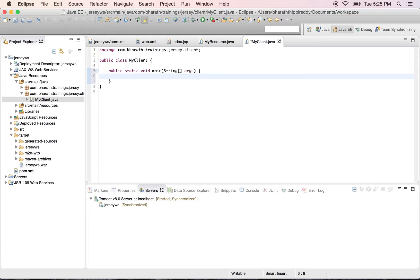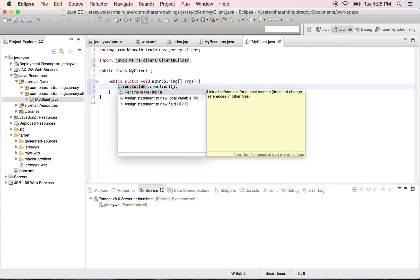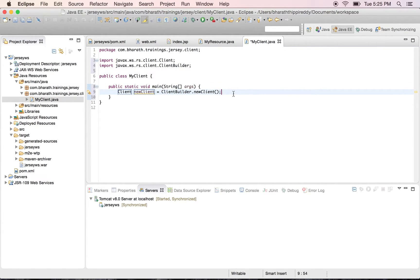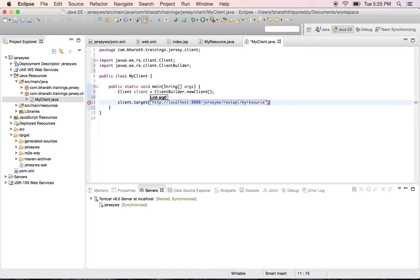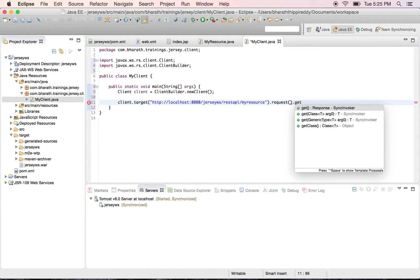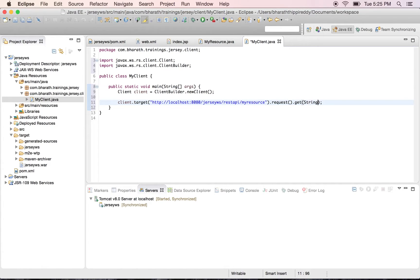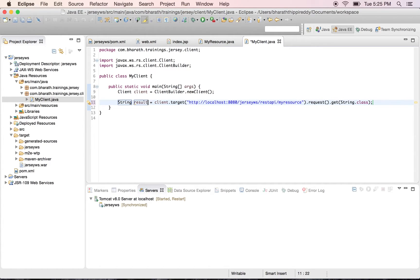In the main method, we'll be using the JAXRS client API. Use ClientBuilder.newClient() to create a client object, so you can apply all the skills you have already learned in the previous sections. Then give the link, call dot request dot get, and we know what it returns — it returns a string response. You can directly assign it to a string variable called result, then display the result on the console.